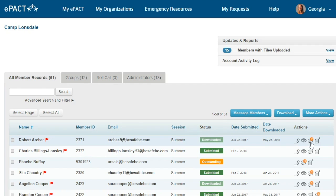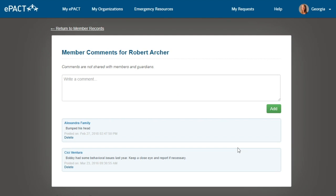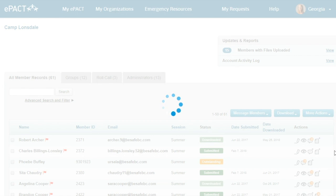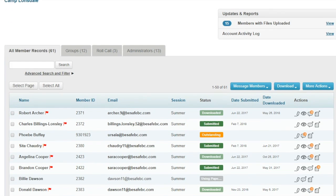Under Actions, there's also a Comments section which stays internal to your administrators. This is great for any communications between staff. For example, if a participant attends multiple programs or locations and a staff member finds something that works well for managing behavioral issues, they can note this in the comments — and future staff at a different location or week can see those notes to help provide the best care.